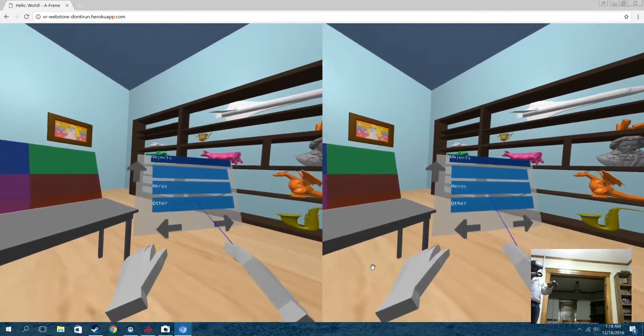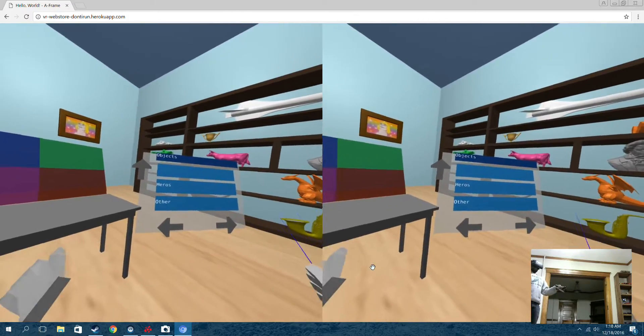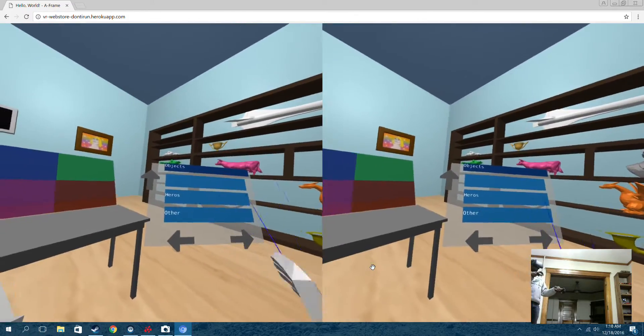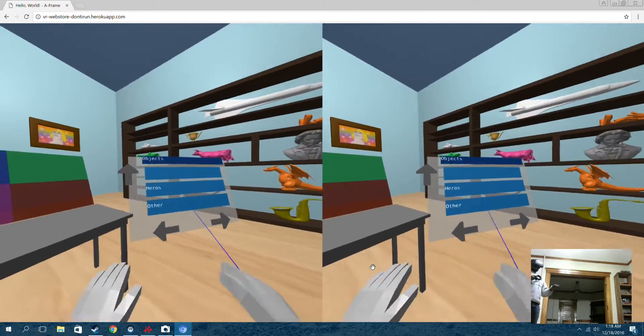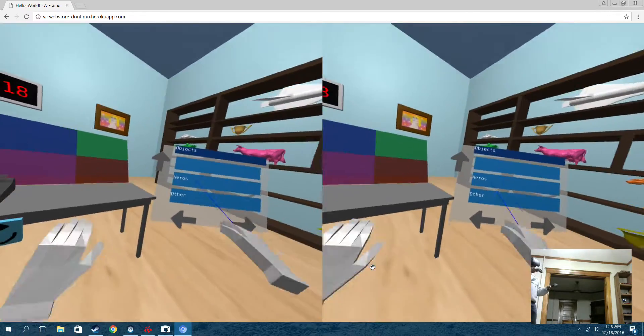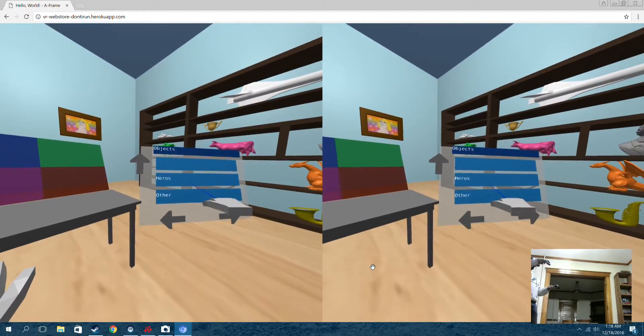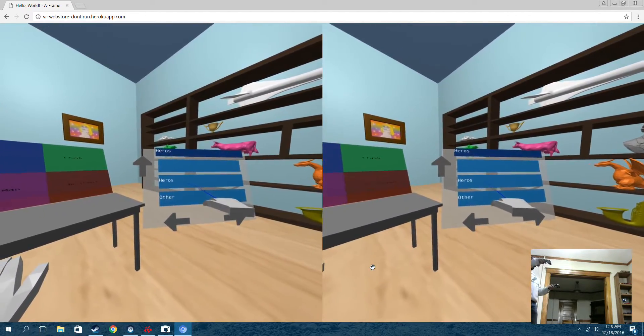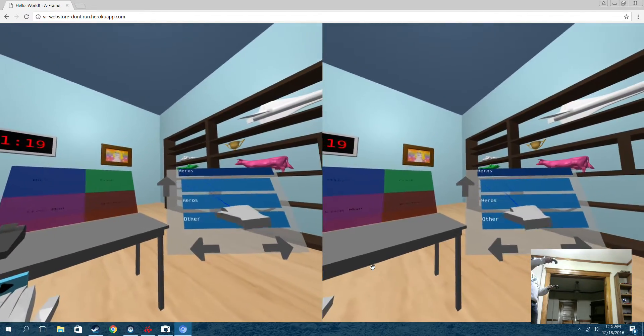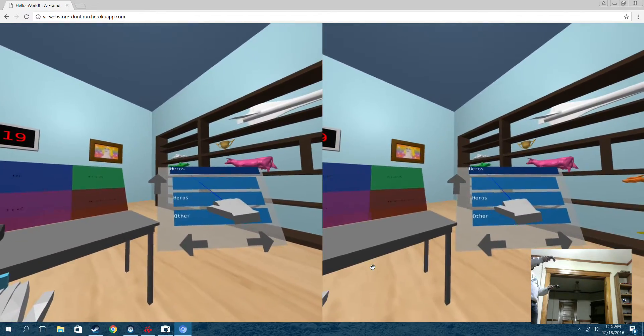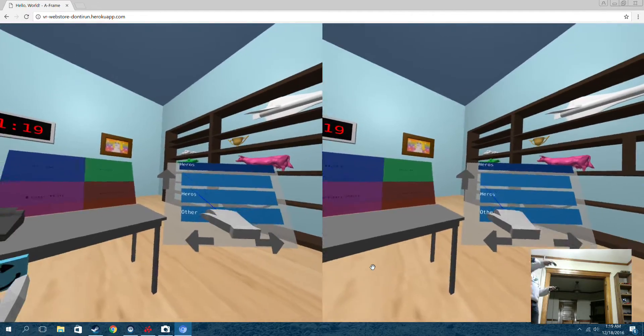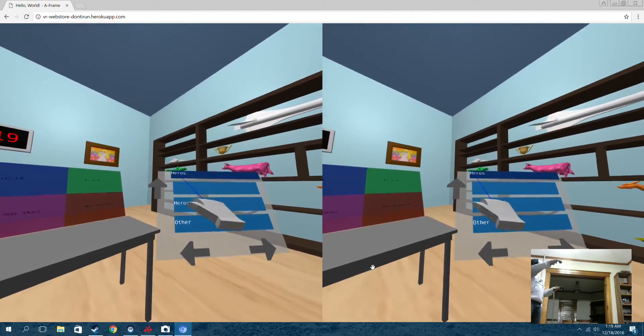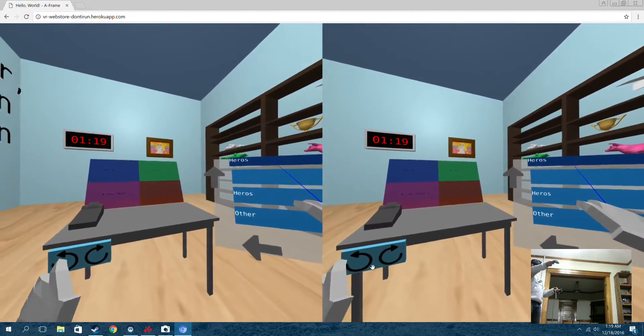So now I have my subcategories of heroes and other. Heroes is misspelled, sorry about that. Bug fix later. But I'm going to go into this category. And heroes, as you can see, has come up here. That is a bottom level category. Now what that means is the heroes category has objects in it.